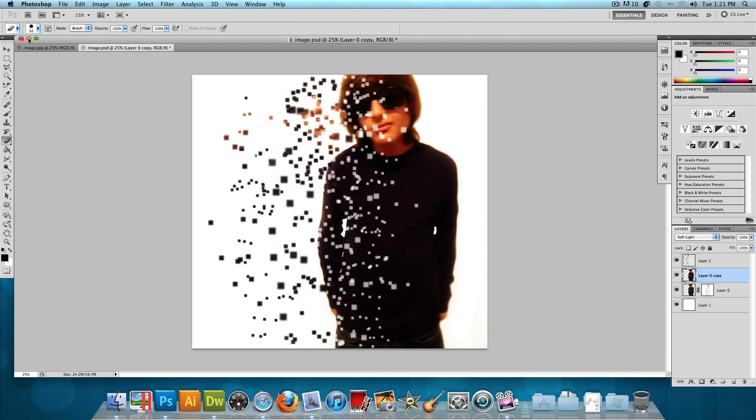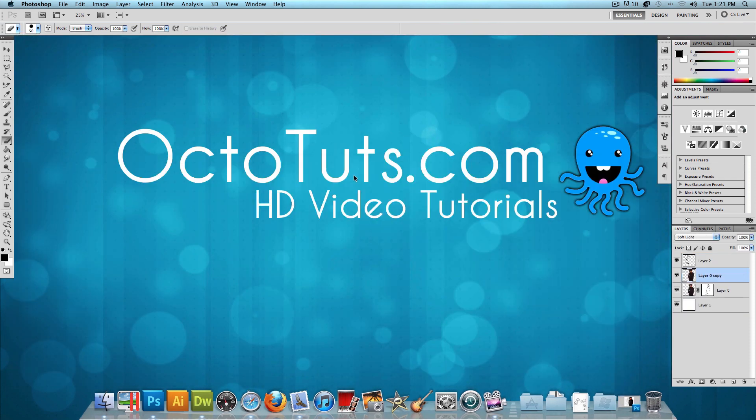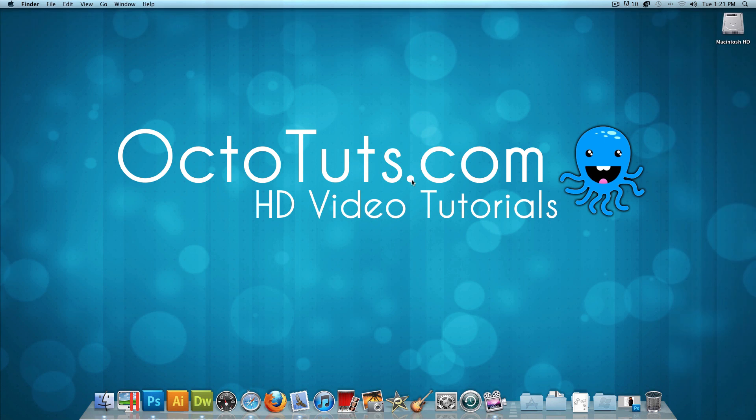So that's it for this video tutorial. I hope you guys enjoyed it and I hope you guys learned something new today. This is OctoTuts.com and until next time, I will see you guys later.